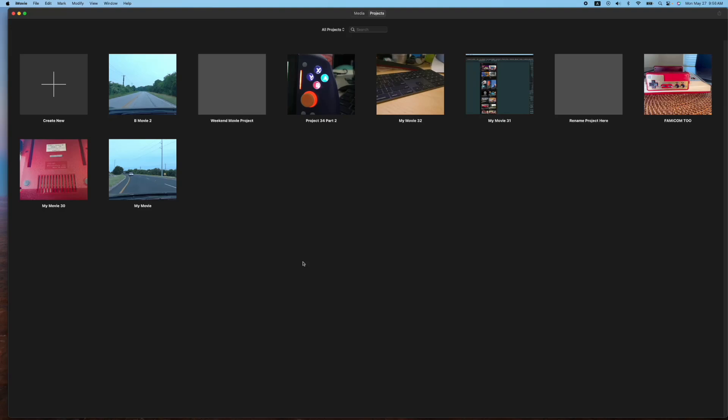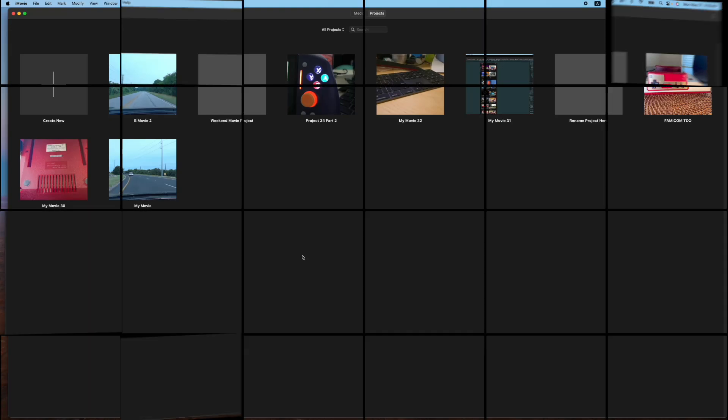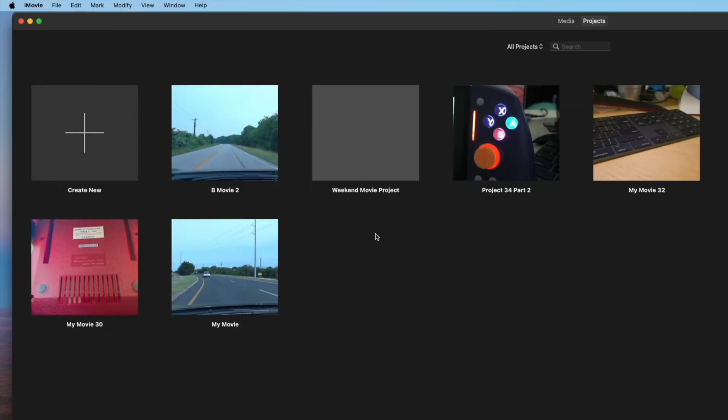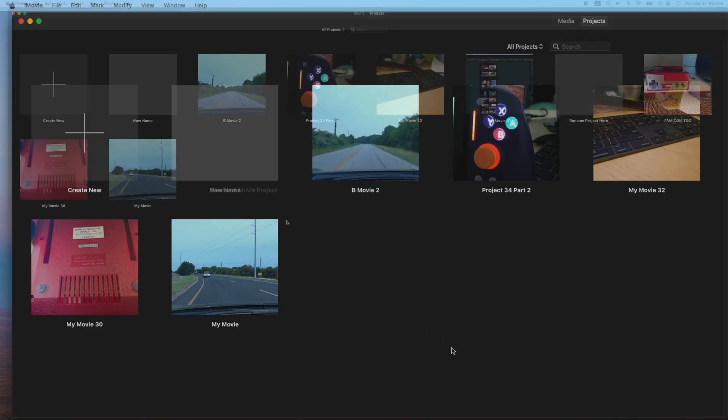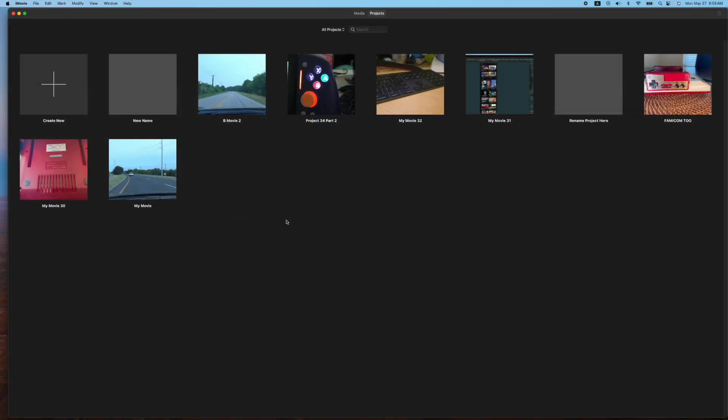Let's start with the easiest one possible and that is just double clicking on the name and typing what you want to call it. Once you're finished typing, you can either click away or just hit enter on the keyboard and it'll save that name. You notice we just call this one new name. All right, so that's the way number one.